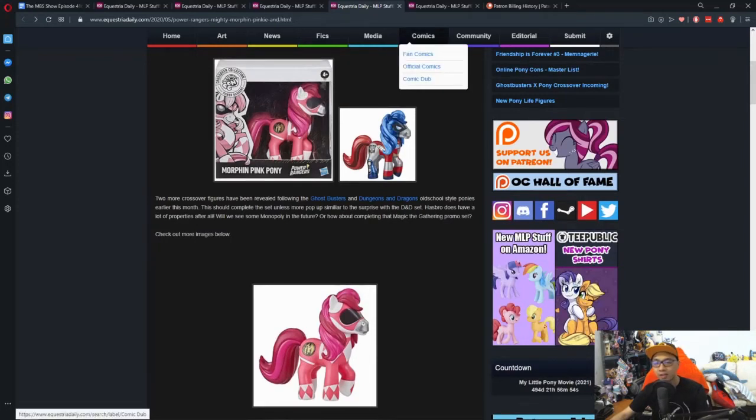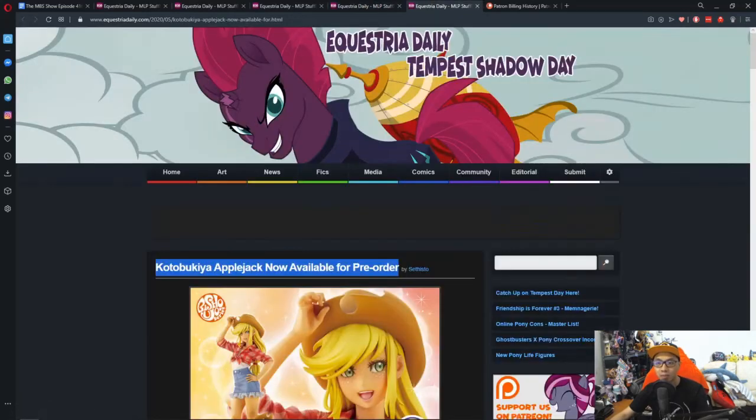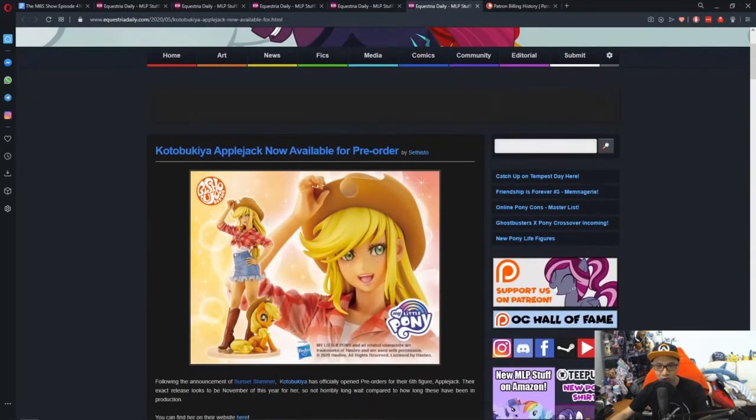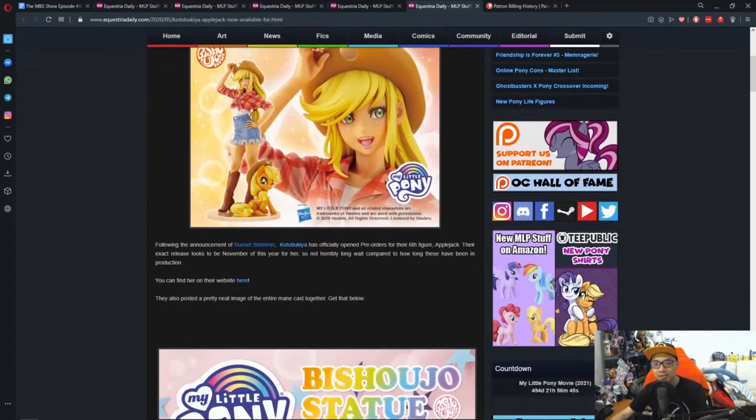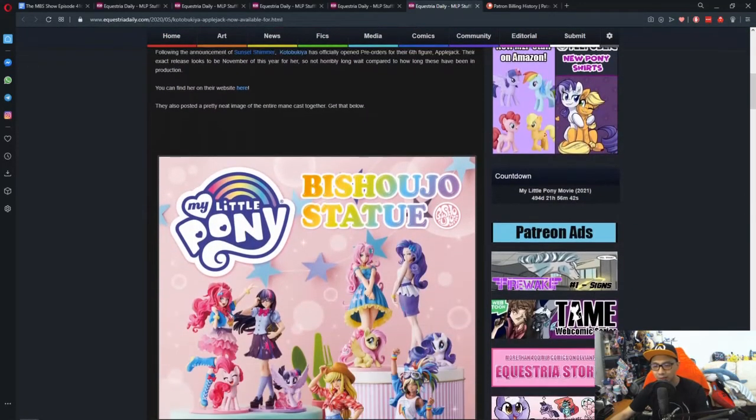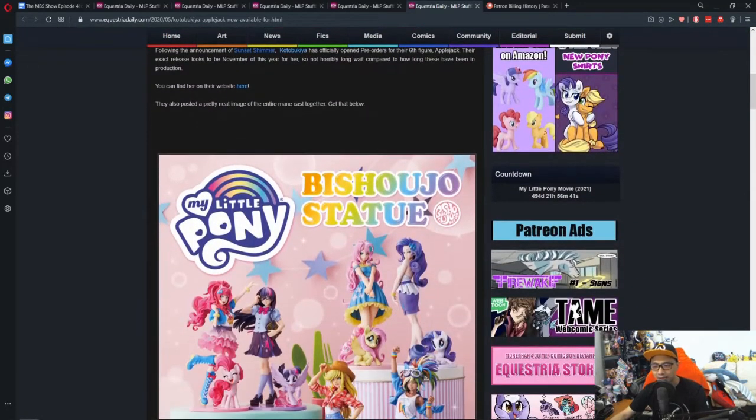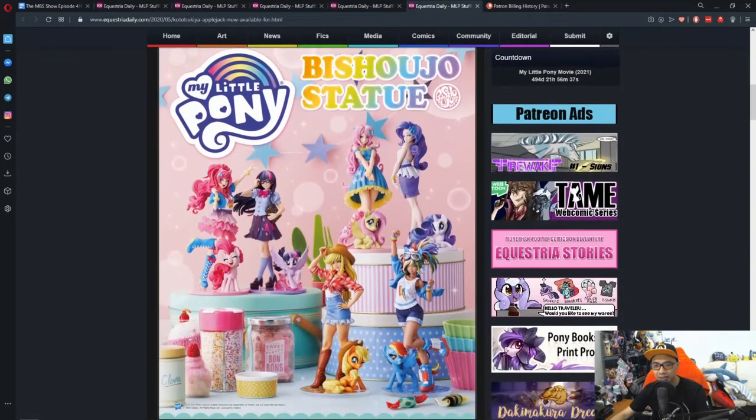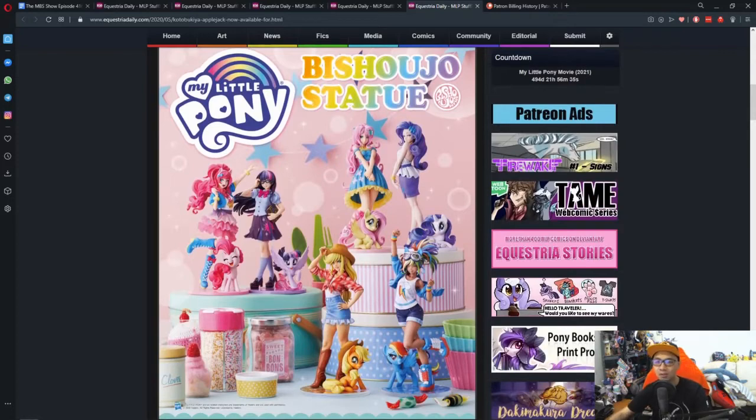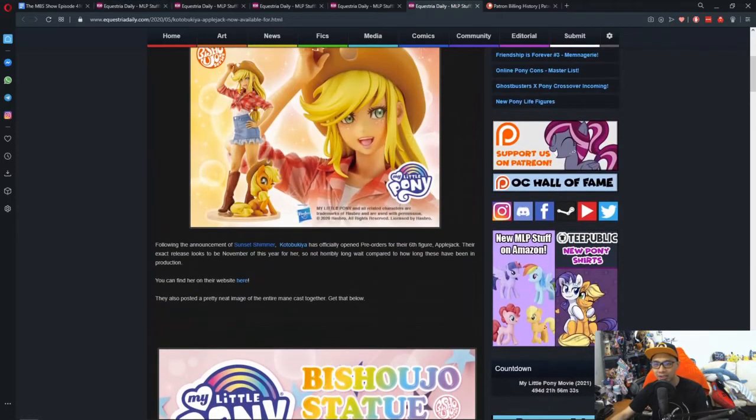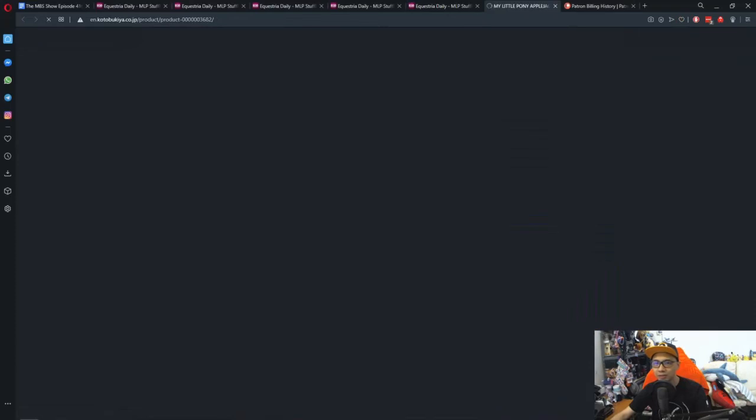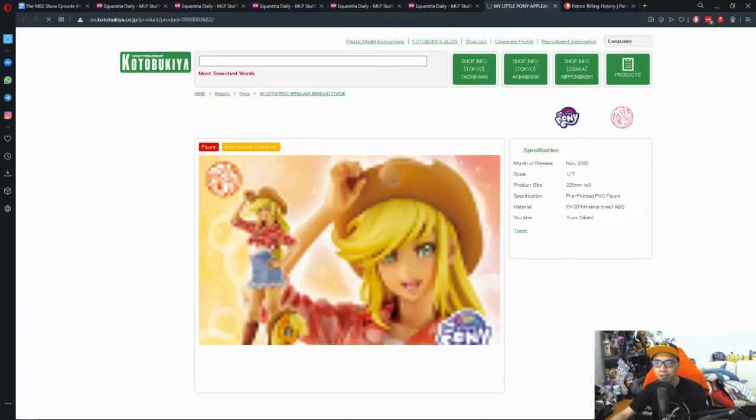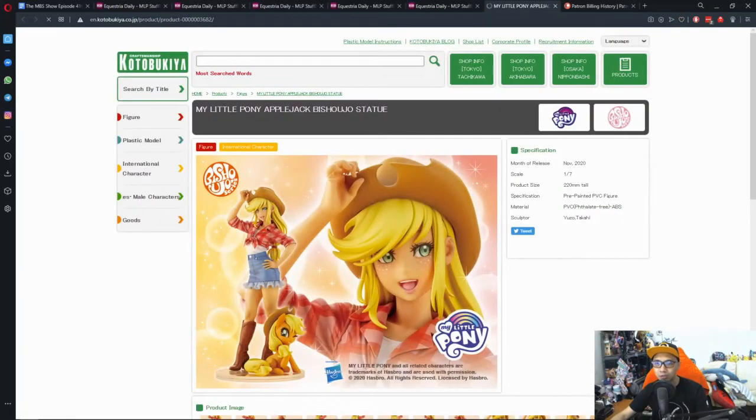If you're not a big fan of the Hasbro product line, how about Kotobukiya? Kotobukiya Applejack now available for pre-order. Like I mentioned before, the last time we reported Sunset Shimmer is available. But now we got Applejack here and she is now up for pre-orders.